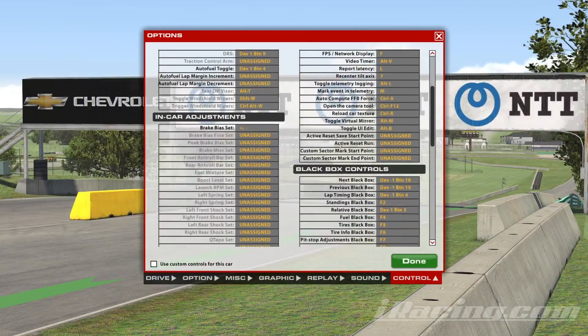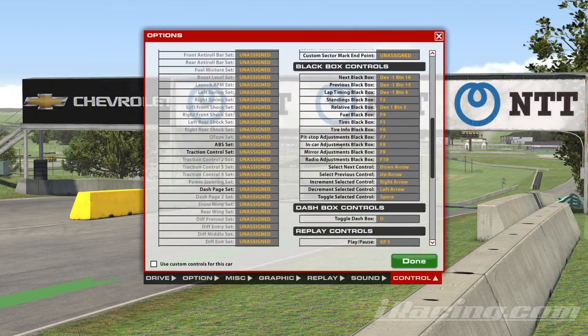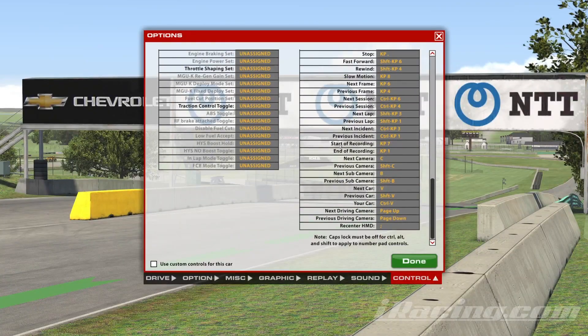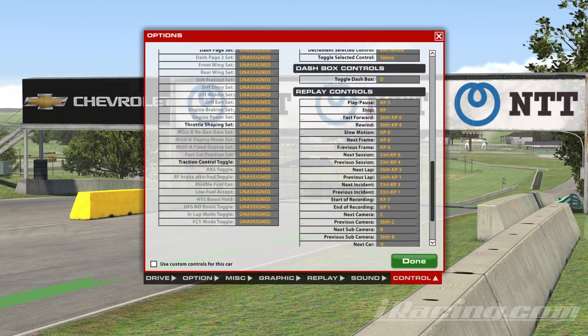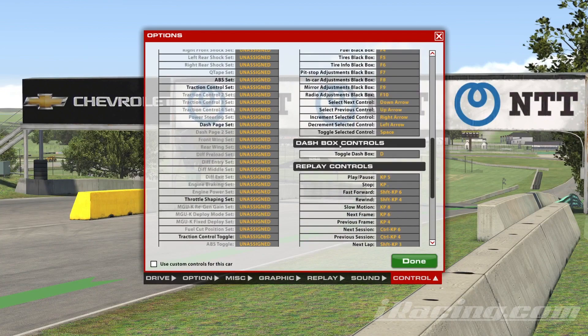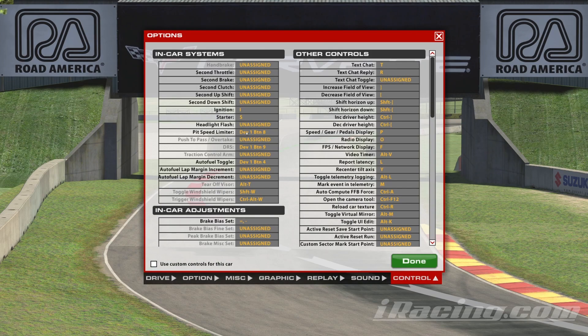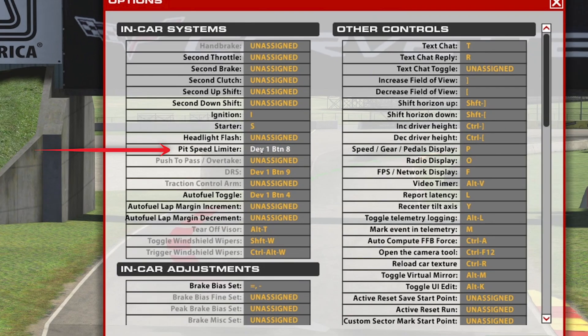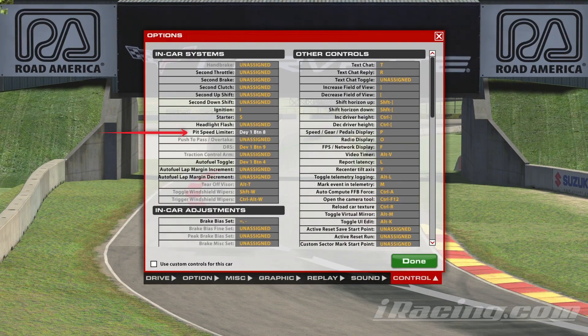In the Controls menu, you'll find a list of available control functions. To assign a button to a specific function, locate the desired control in the list. Click on the control you want to assign a button to.